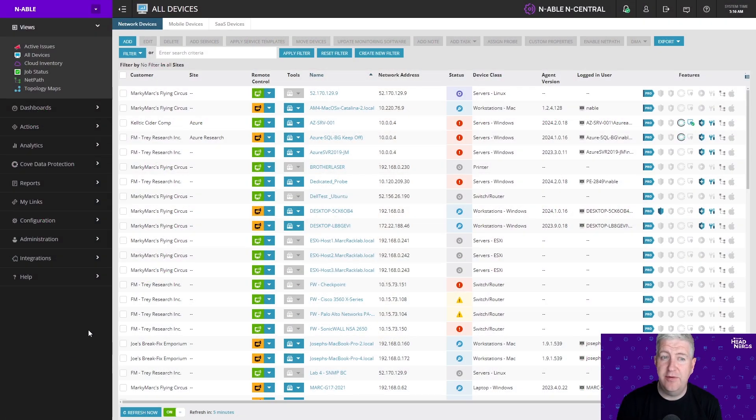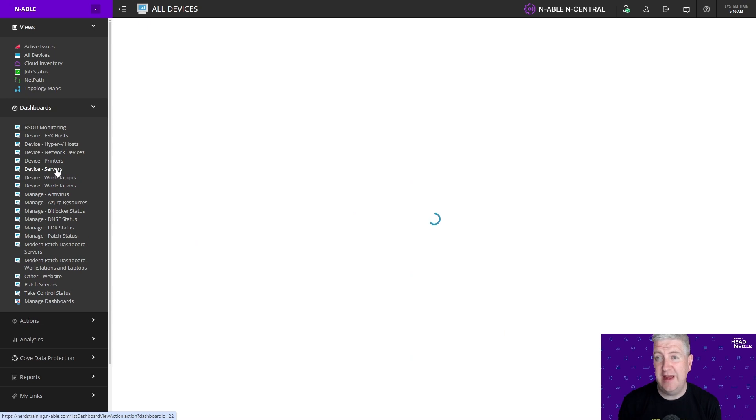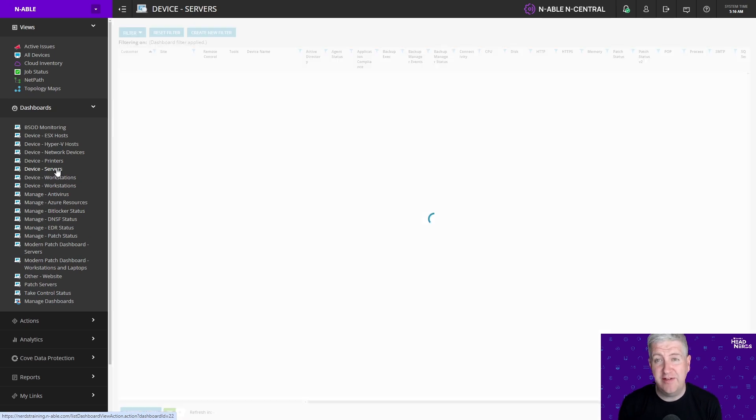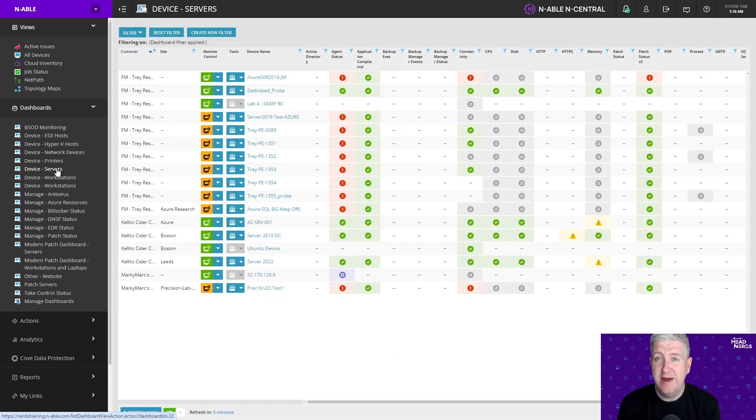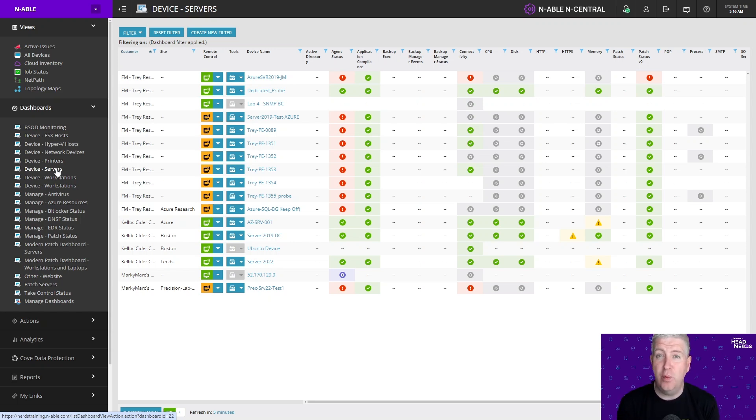nCentral comes with dashboards pre-configured for you out of the box but often they just have generic settings in them. Custom dashboards allow you to really focus on checks that are important to you and it's a really great way of having an at-a-glance view of what's going on within your customer's environment.